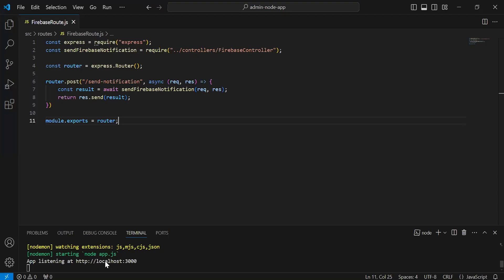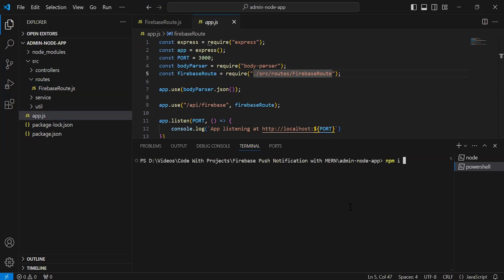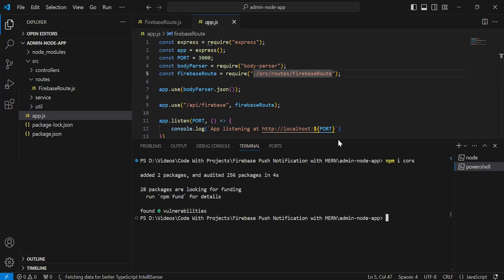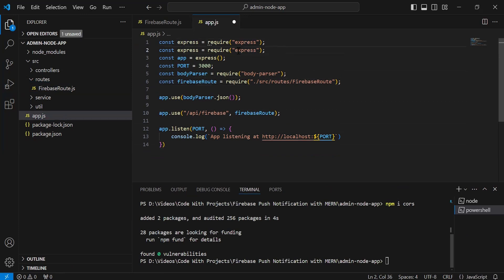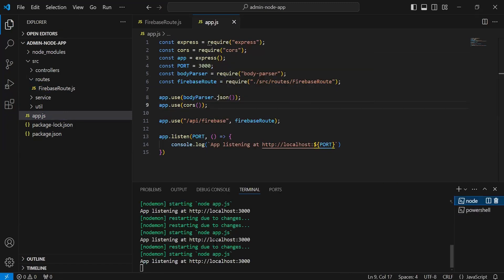Let's go to the Node.js application. Let me open a new terminal and write the command to install the cors package. As you can see, cors installed successfully. Now I'm going to import cors, and we have to use it inside app.use.